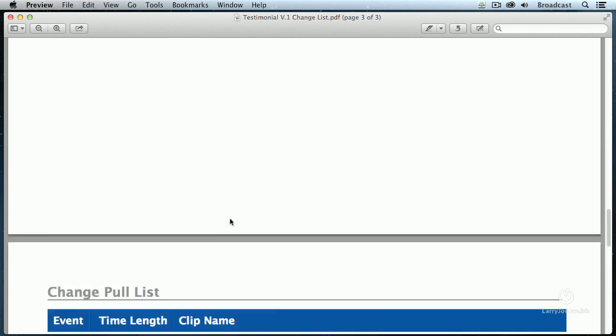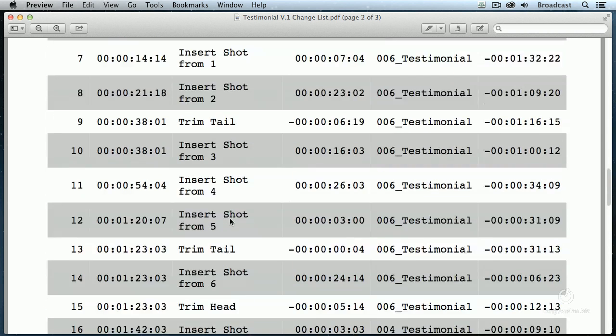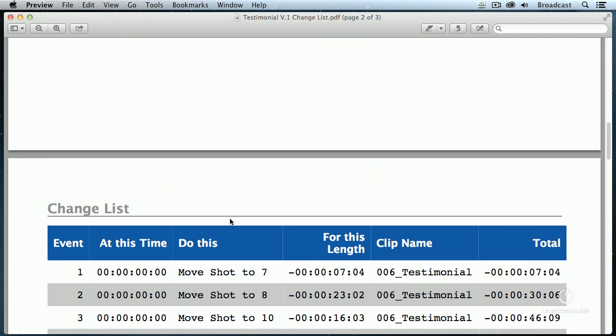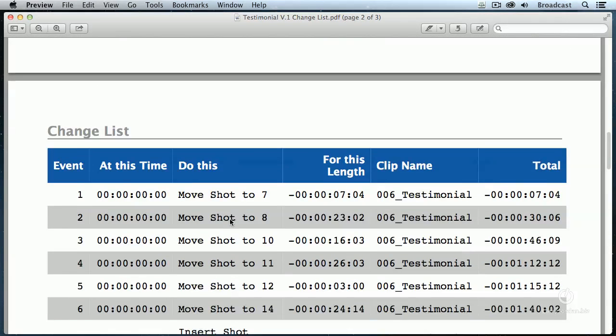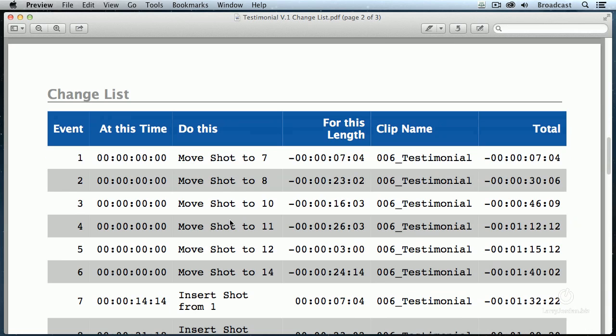For those of you that have tried to explain to your audio editor verbally over the phone with a lot of hand waving, this takes all that stress away.